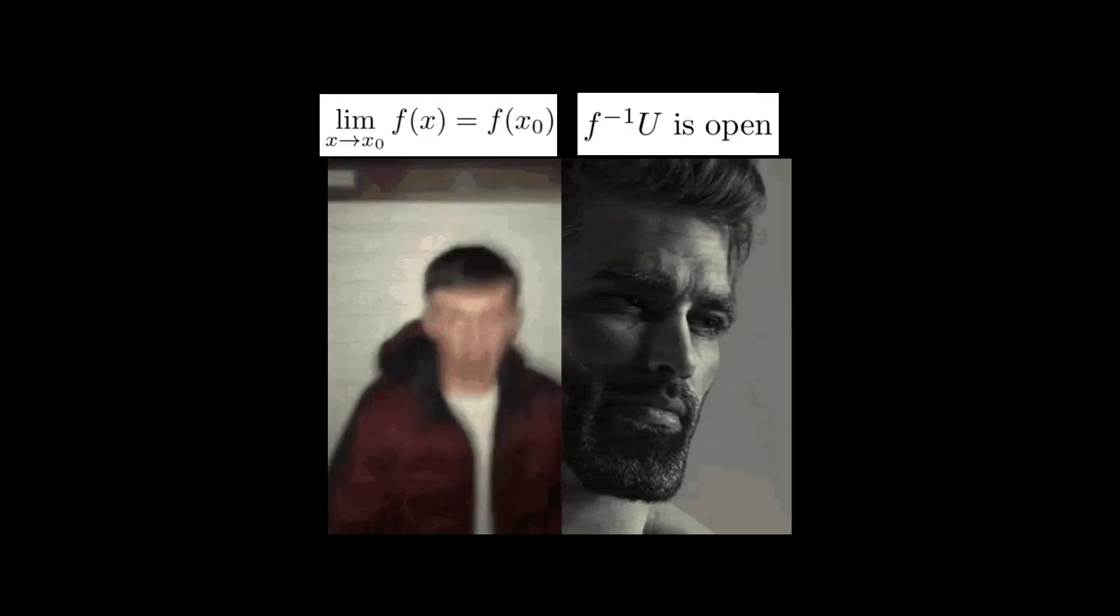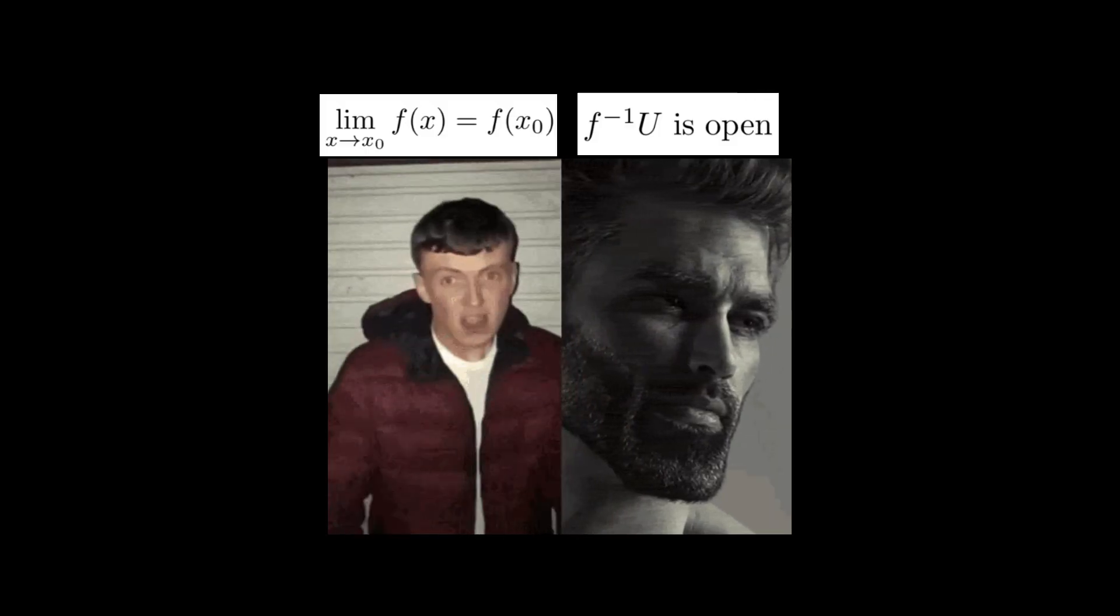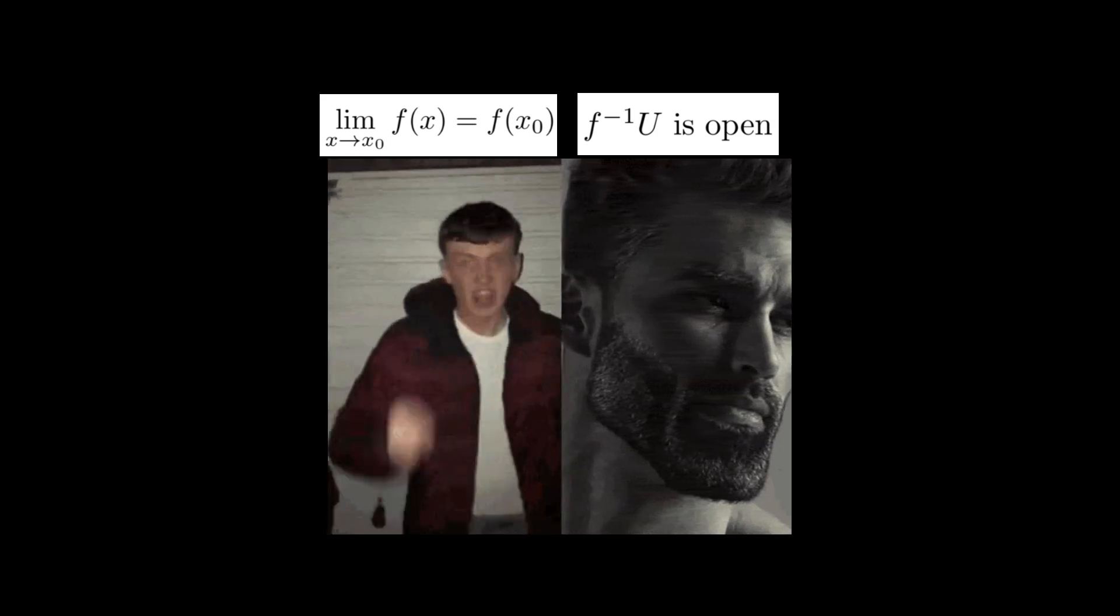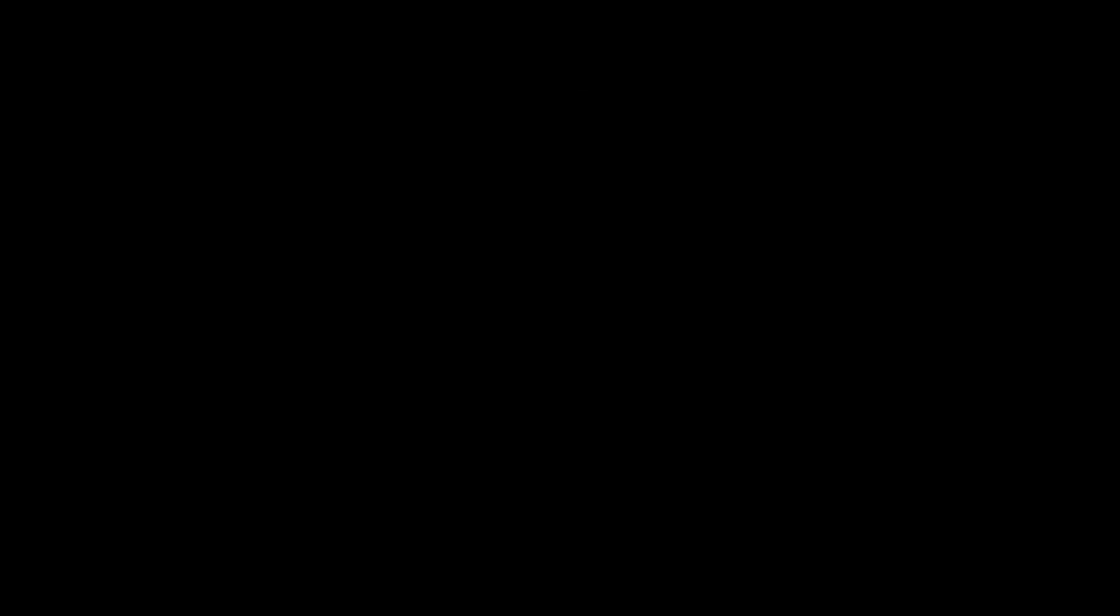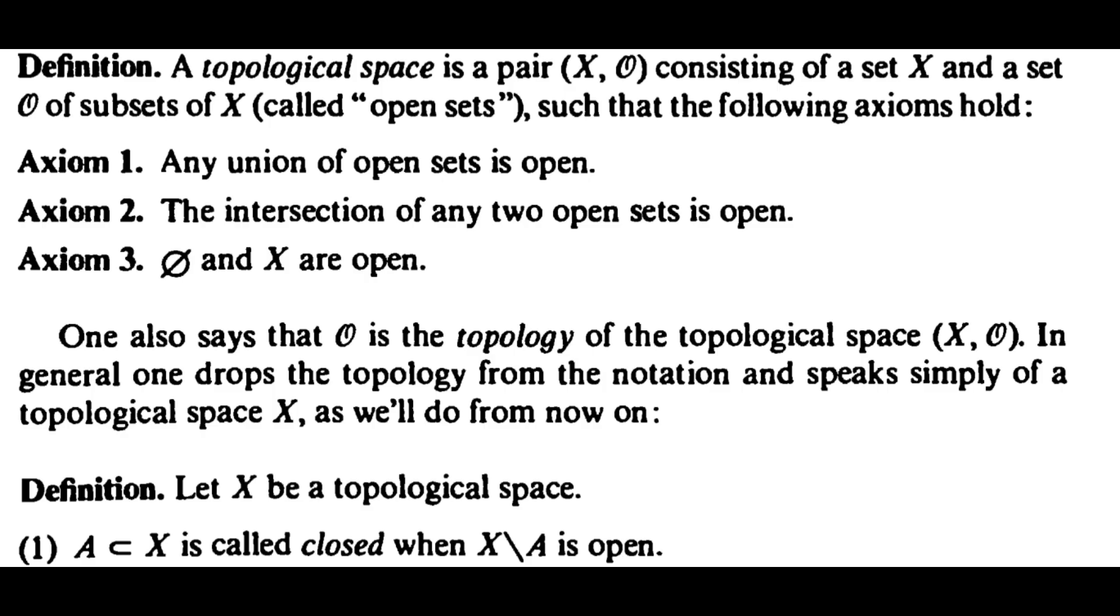As we just saw, continuity has been rephrased in terms of open sets instead of limits. From this, you might get the impression that open sets are pretty important, and you would be absolutely correct. In general topology, all concepts derive from the concept of open sets, and connectedness is no exception.